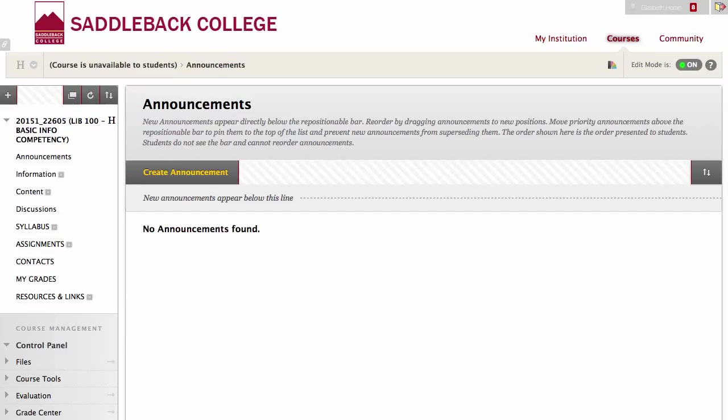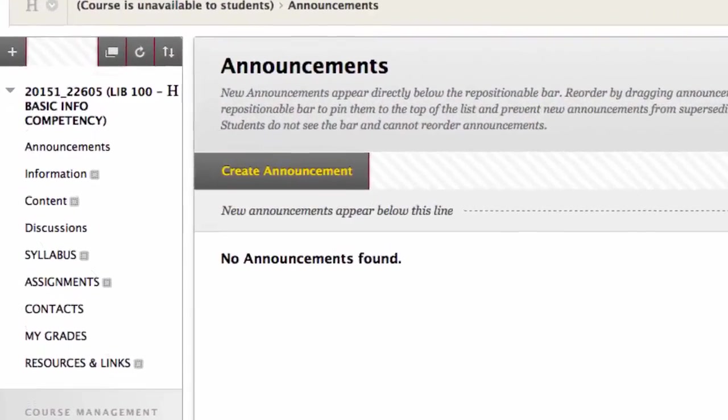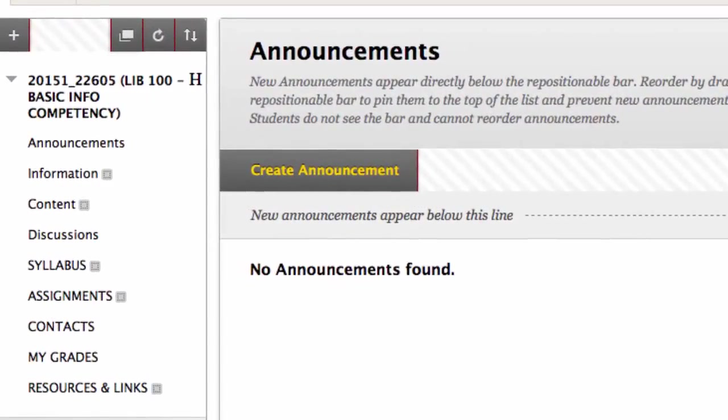Congratulations! We have created a navigational menu for your Blackboard course. Now let's clean it up a little. These top three items were here when we opened the course, and we are not going to use them. Let's delete them.